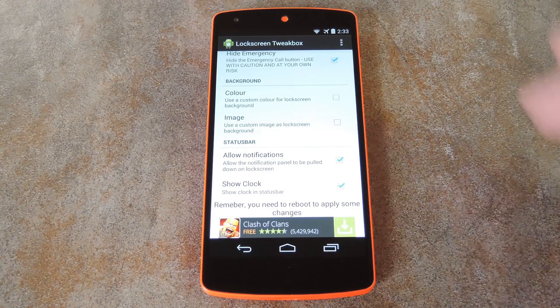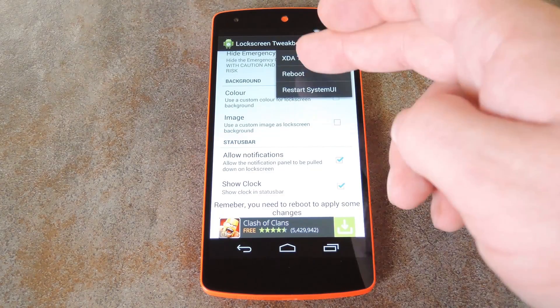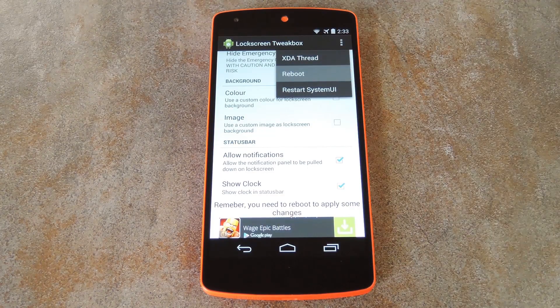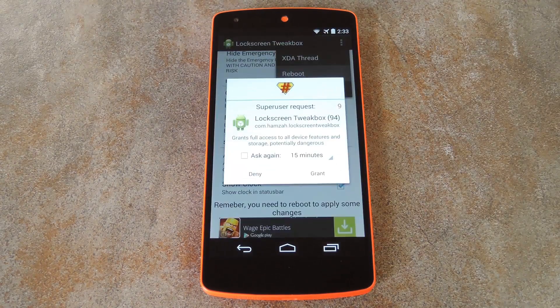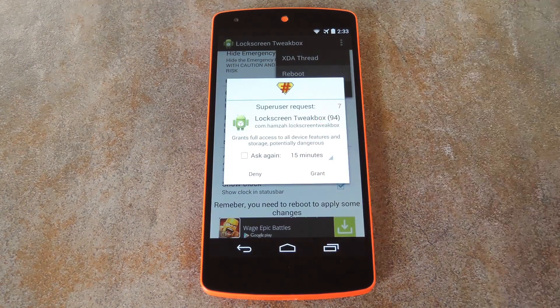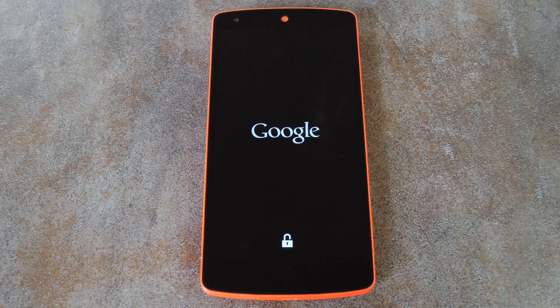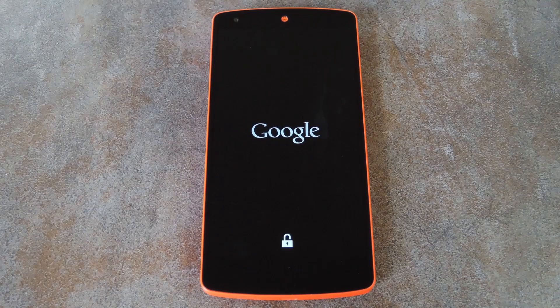Once you've made all your changes, just hit the three dot menu button up top and select Reboot System. It'll ask for super user privileges at this point, so grant it those, and your phone will automatically reboot. When you get back up, your lock screen tweaks will be in effect. For the full breakdown, be sure to check out my article over on GadgetHacks.com.